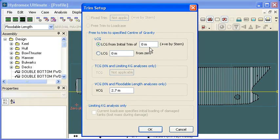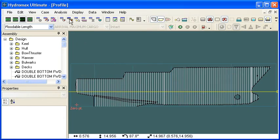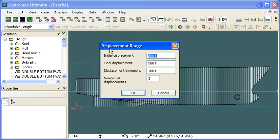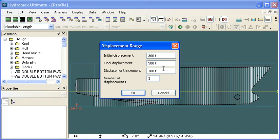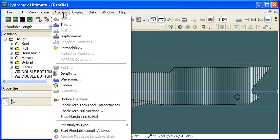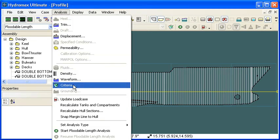Instead we define the inputs directly. For trim we define the LCG or initial trim of zero in this case, and we define the VCG of our vessel. We also define a range of displacements that we want to check, so I'm defining here an initial displacement of 300 and steps of 400 and 500 tons.